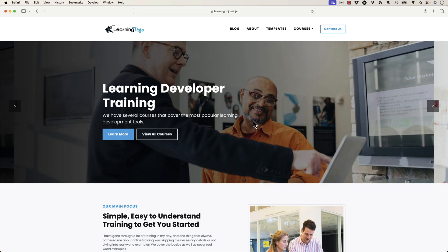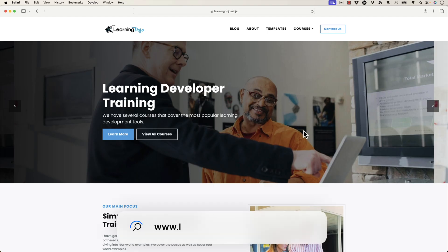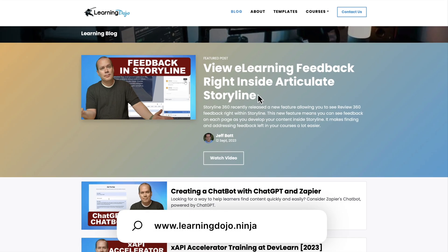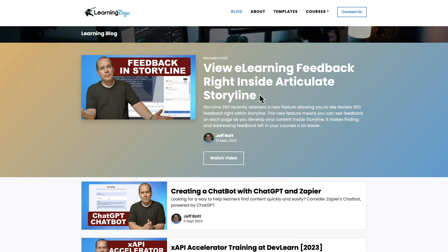Alright, welcome back. My name is Jeff Batt, and if you haven't checked out my website already, go ahead and check out my website at learningdojo.ninja. Here you can check out all previous blog posts covering anything learning development related. If you're new to the field or want to learn more about learning development, you can check out all those previous blog posts.